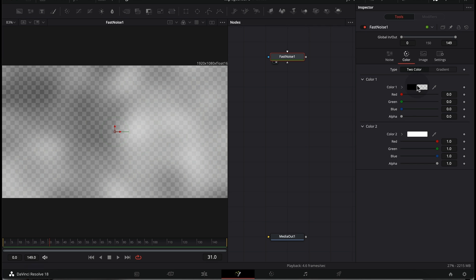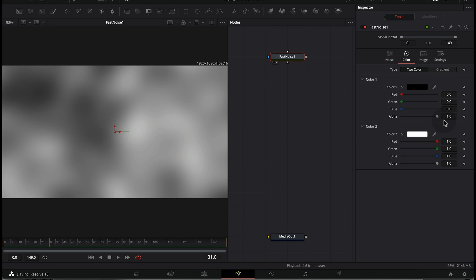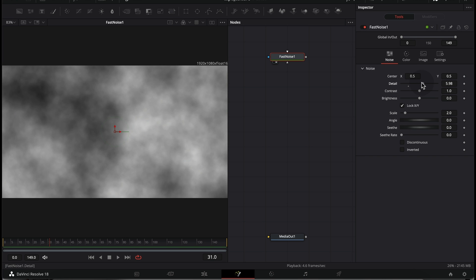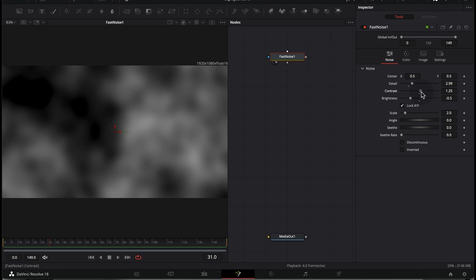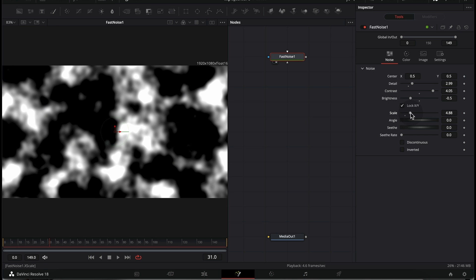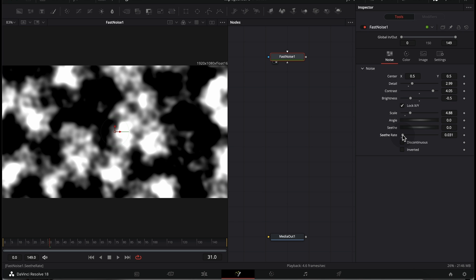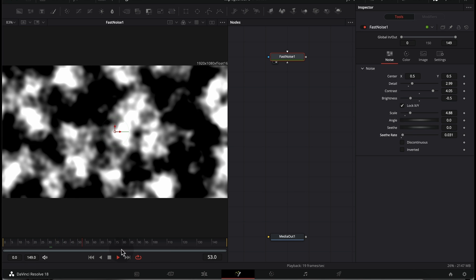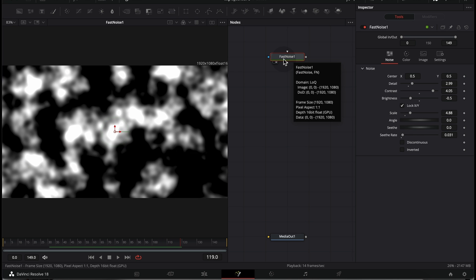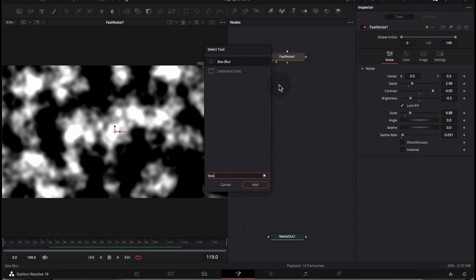Go to the color tab and make sure that the alpha is set to 1 so that the color is black. We have Color 1 set to black and Color 2 set to white, so we don't have any transparency in our Fast Noise. You can go back to Fast Noise and change settings such as detail, brightness, contrast, and scale. You can also increase the Z speed to add animation — you can see the animation going when we increase it.